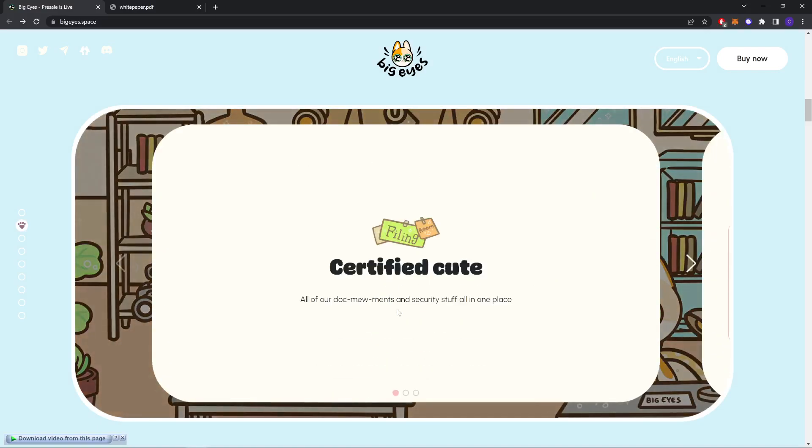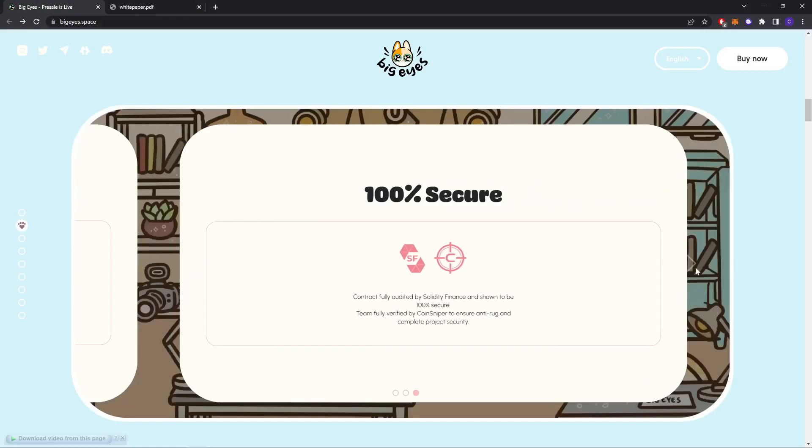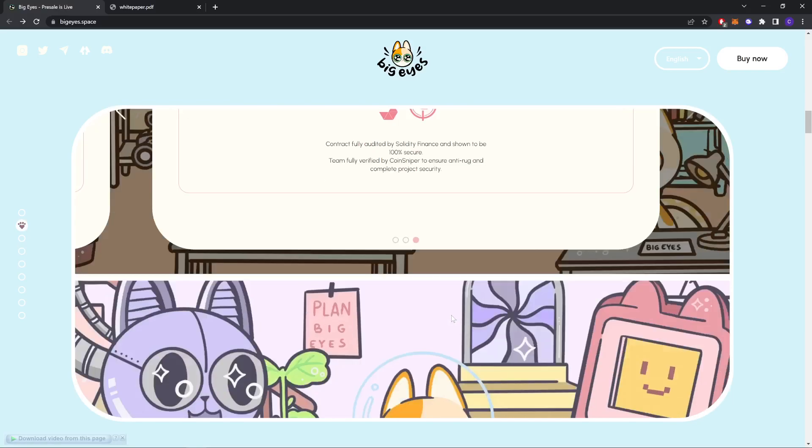Certified cure. All of our documents and the security stuff is in one place. So this is the white paper we're going to check later. And as you can see, it's 100% contract fully audited by Solidify Finance and the team is 100% fully verified by CoinSniper, so ensuring complete project security.